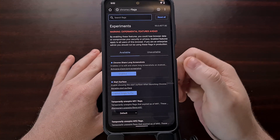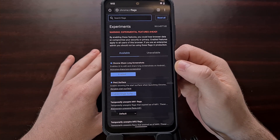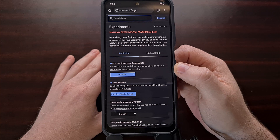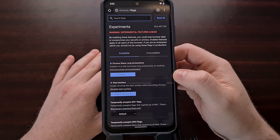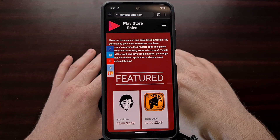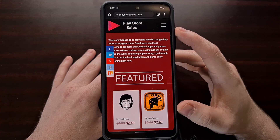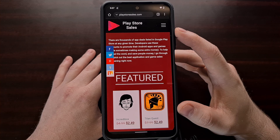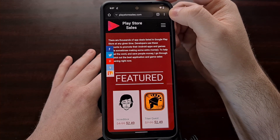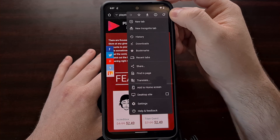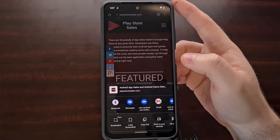Now when we open up the Chrome browser again, let's just check and make sure that the Chrome share long screenshots feature is set to enabled. Once enabled, we're going to visit a website that we want to take one of these long screenshots of, and then we're going to tap the three dot menu icon so that we can select the share option.